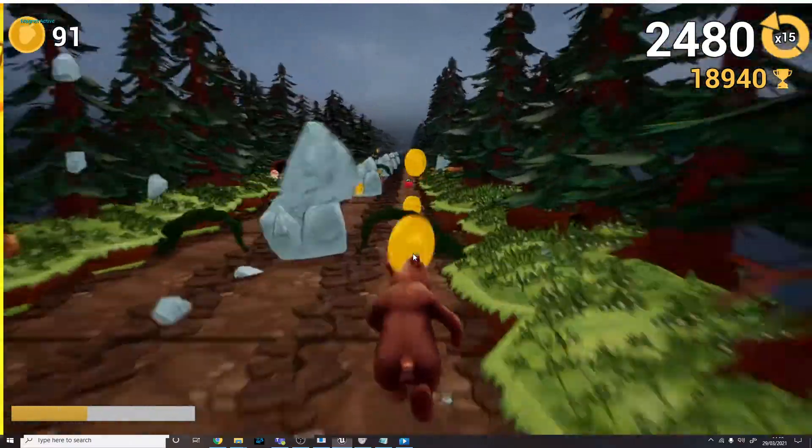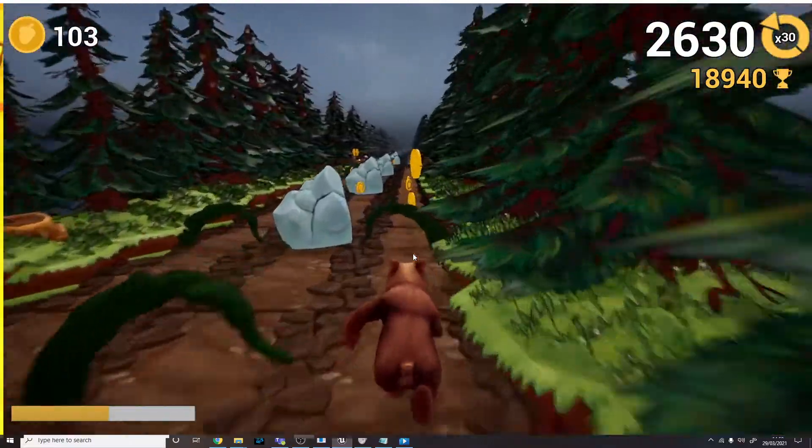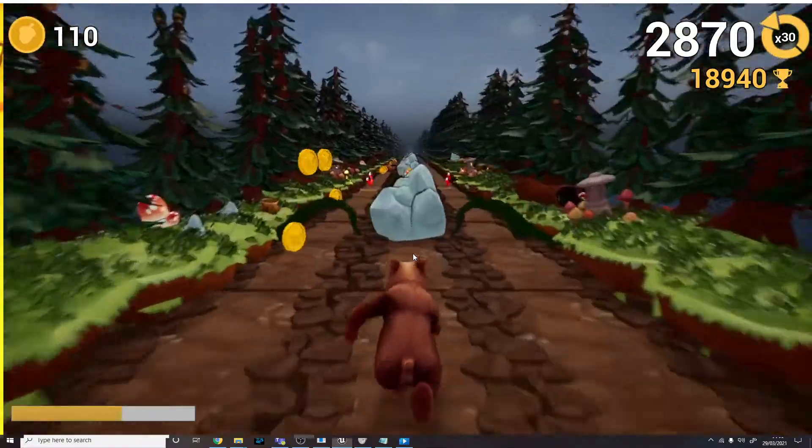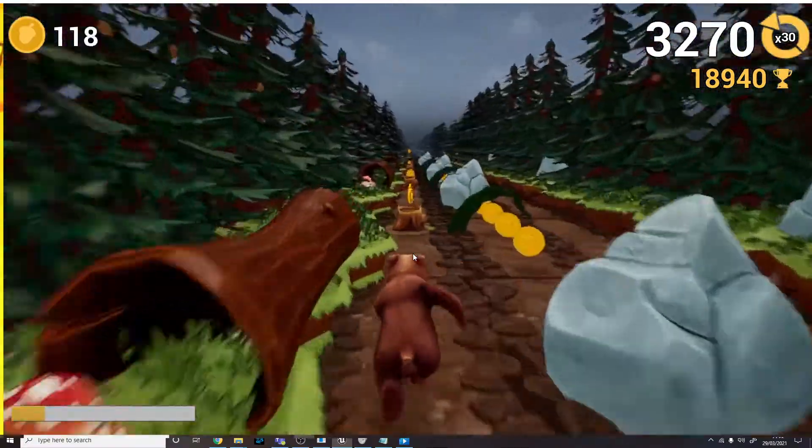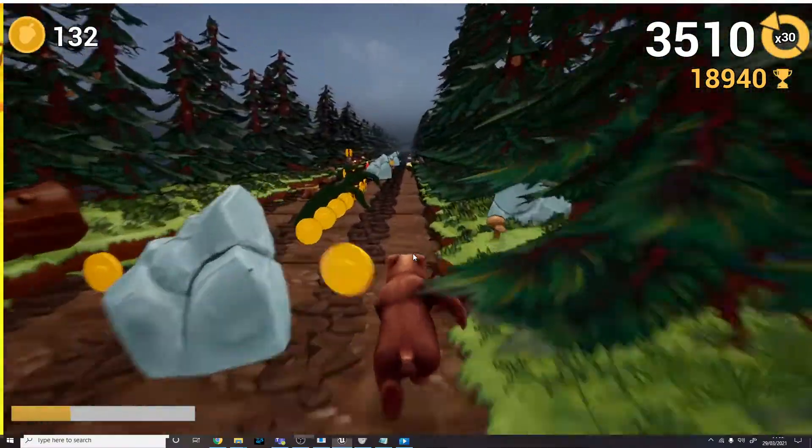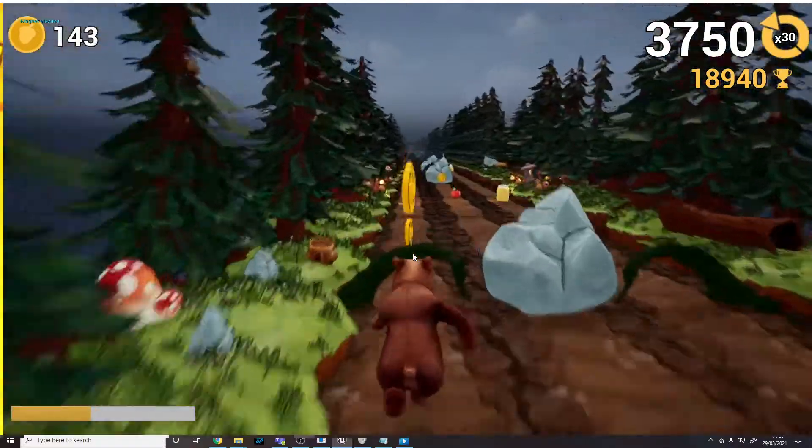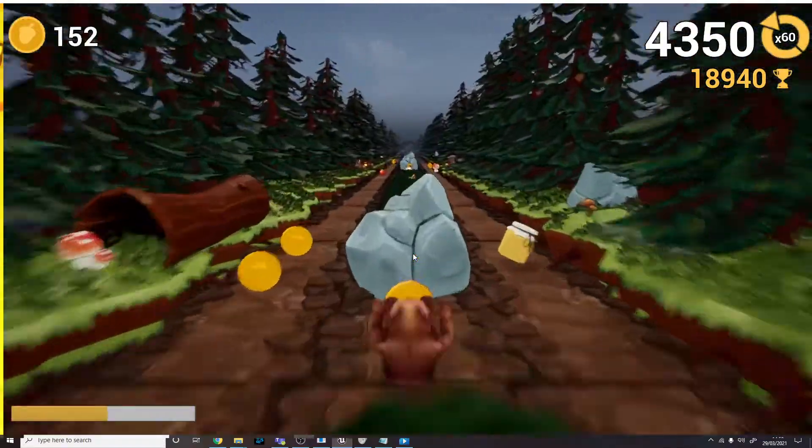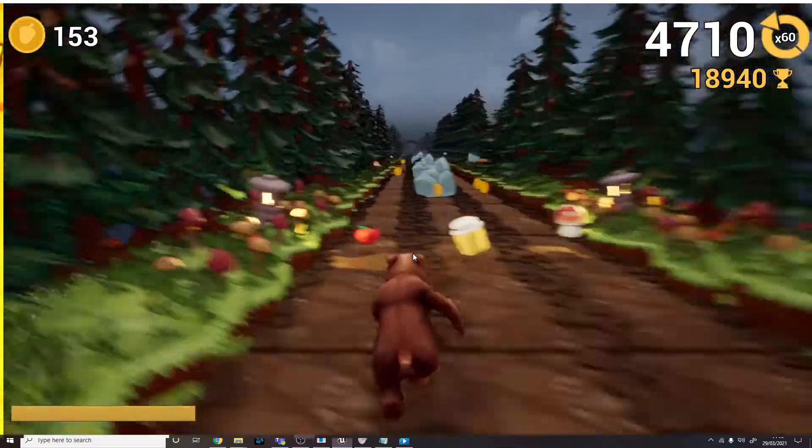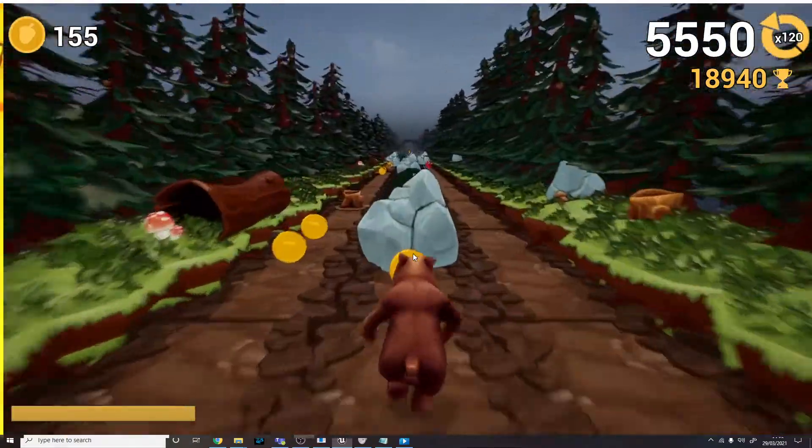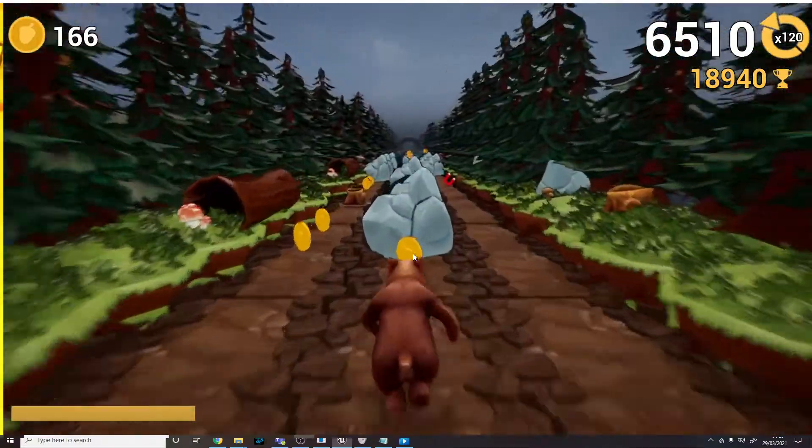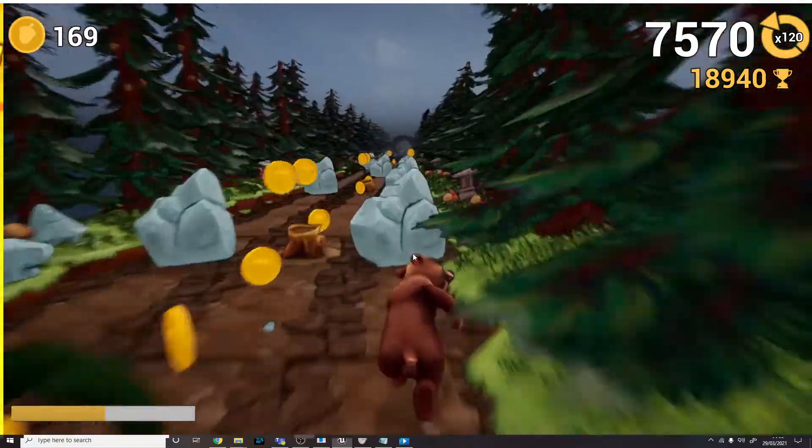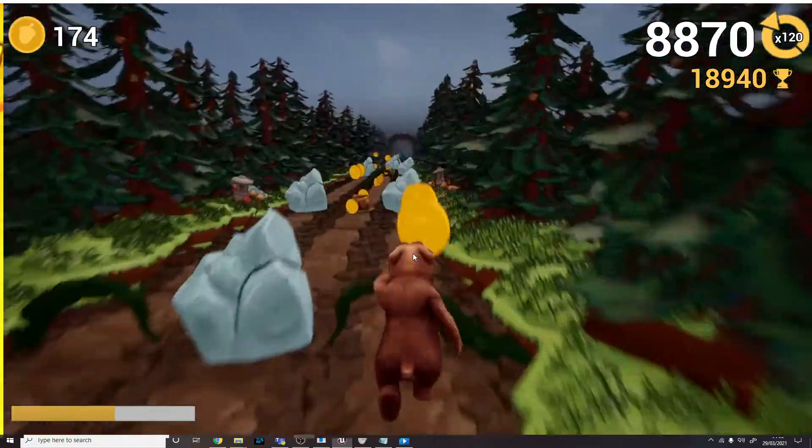There are also other power-ups like the magnet that'll pull coins towards you and help you gain more energy. There's the mushroom I just collected there, which gives you an extra life. There's the apple. This is all coming up good timing. There's the apple that increases your multiplier, which you can see in the top right. And you basically just keep going and see how far you can get.